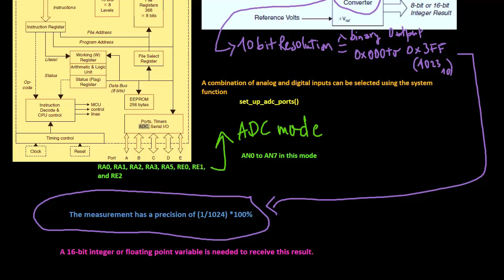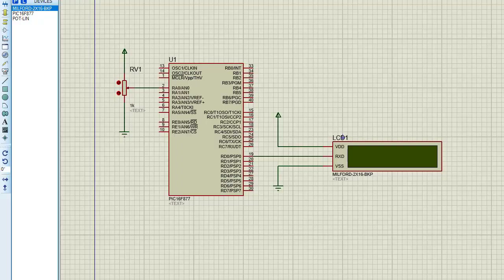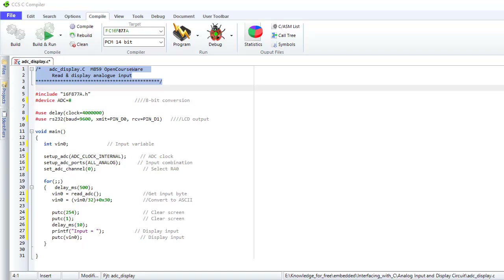A 16-bit integer or floating point variable is needed to receive this result. This is a basic setup to demonstrate the analog input read and display function. And this is the code to read the divider voltage and view it on the display.